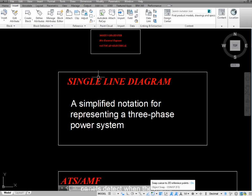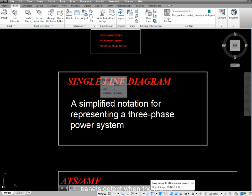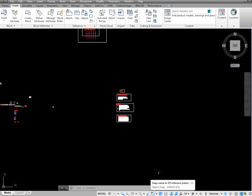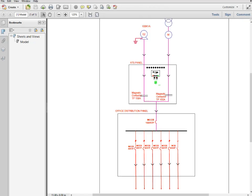Today I am going to teach you how to make a single line diagram in AutoCAD. In my last video I told you about making blocks and symbols in AutoCAD. Today we are going to add these blocks in a single line diagram and show how electrical power flows from one component to another component and how it reaches the end usage point, like a fan, AC, or different components.